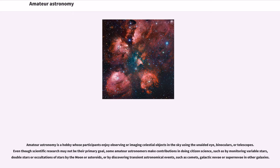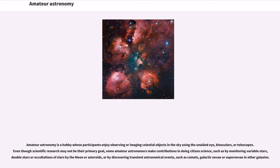some amateur astronomers make contributions in doing citizen science, such as by monitoring variable stars, double stars or occultations of stars by the moon or asteroids, or by discovering transient astronomical events, such as comets, galactic novae or supernovae in other galaxies.